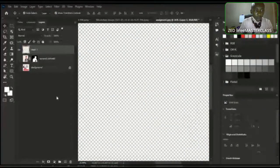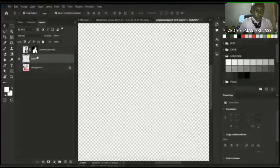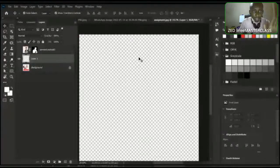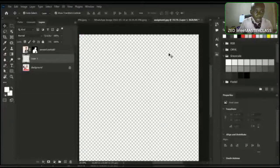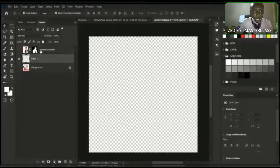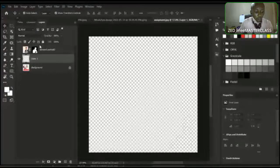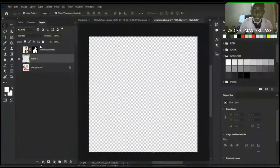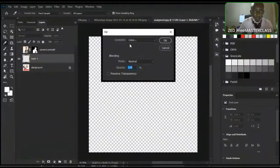Let me create a new layer and take it down. I add a white background to this layer using the shortcut Shift and Backspace. In this dialog, I select white and click OK. Then I activate the image layer and use transform — Control+T — to scale it up, trying to achieve what I did in the original design.